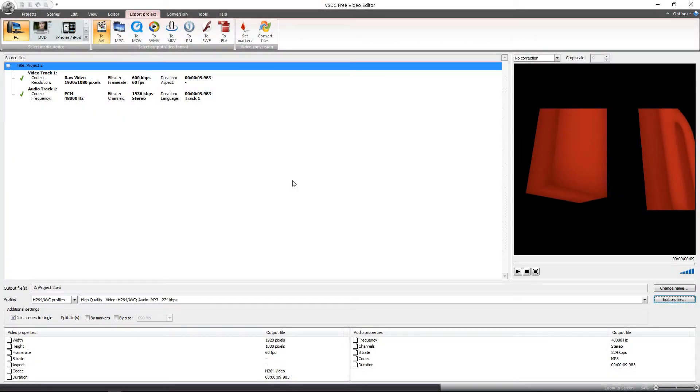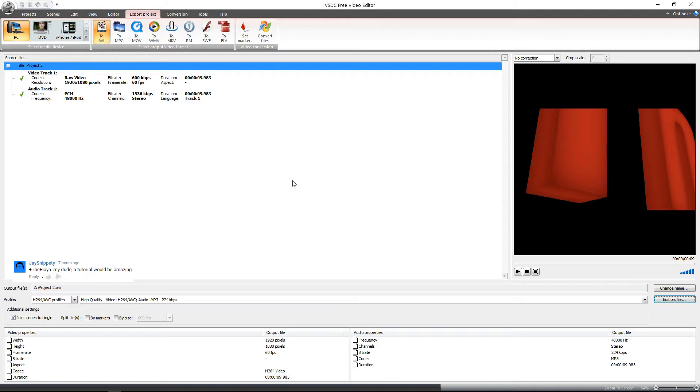Hey guys, TheReEye here on a quick tutorial of VSDC on exporting our project. JaySnippity asked me if I could make one for him when he saw the VSDC 60fps test footage I made a while back.